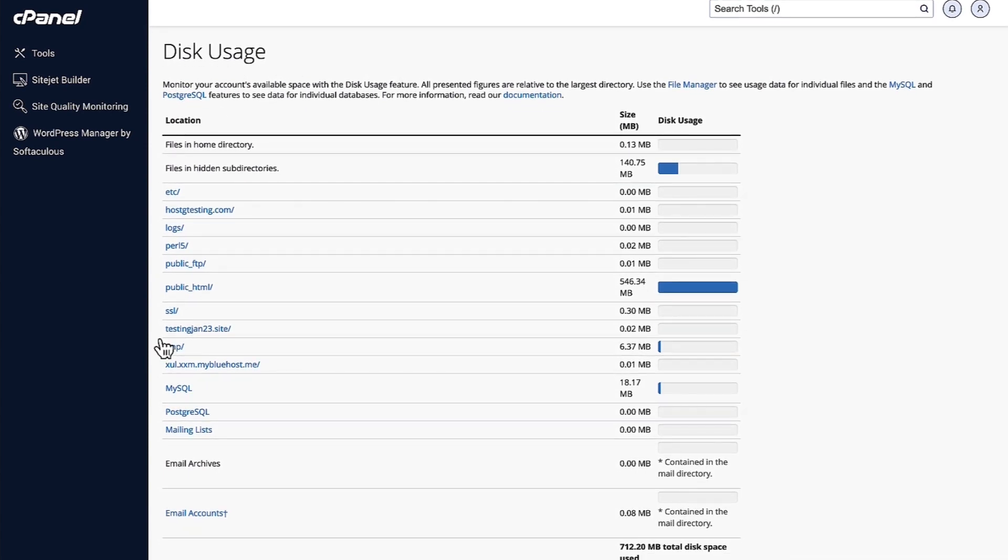Here, you'll be able to see all the files and how much usage there is on the files as well. You can basically use these tools and see where in your hosting your disk space is being used.